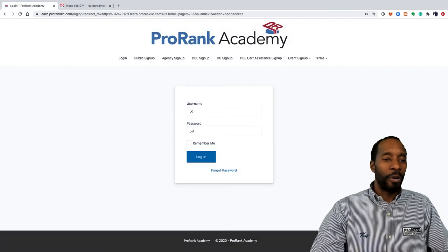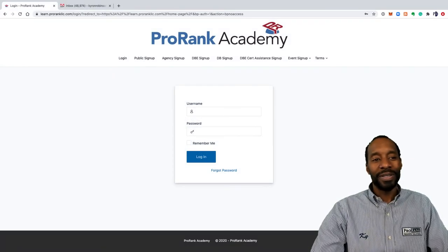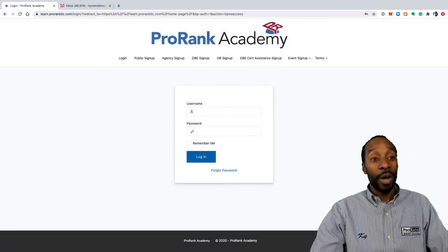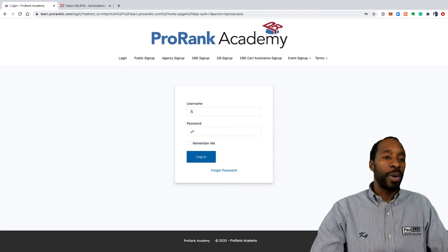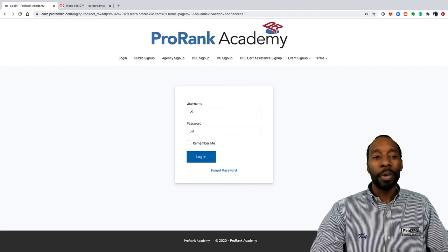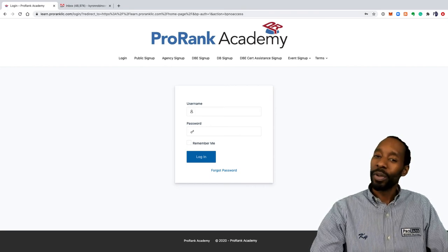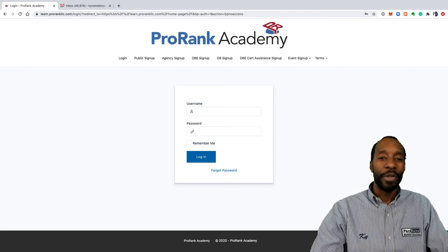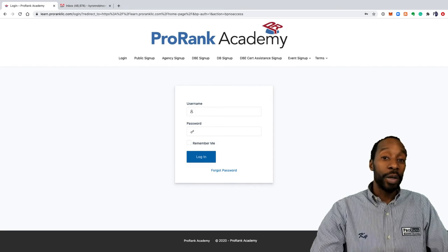Hi, I'm Kai Robinson with ProRank Business Solutions, and in this video I'm going to show you how to get signed up for the event forum quick and easy. So let's get started.